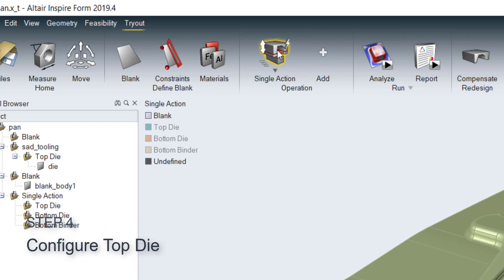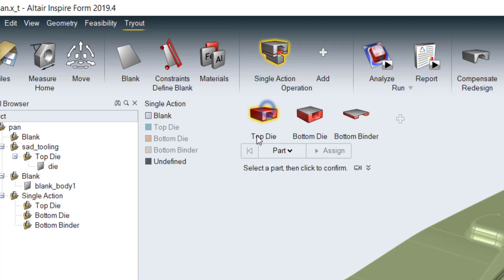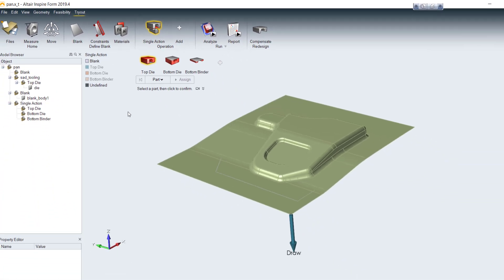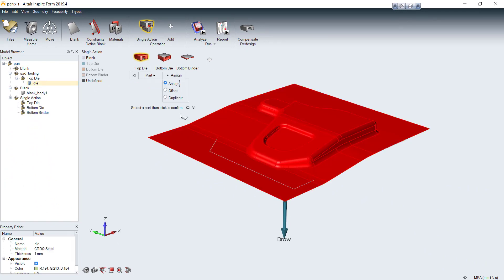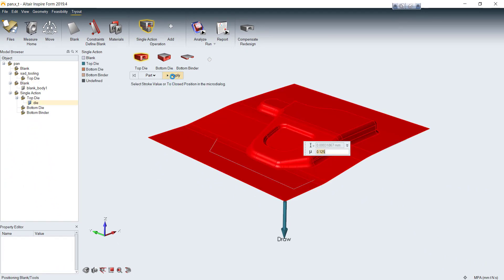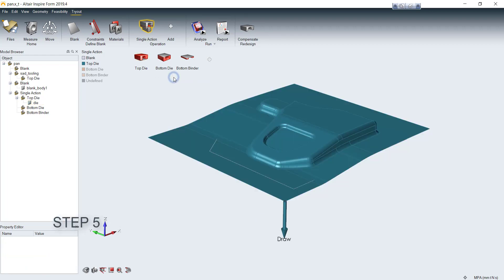You'll see the single action menu here. Click on it. Then configure each component in a single action. We have to assign top die, bottom die, and bottom binder. Let's start with top die. Select the part and assign it to top die. Then you can set more parameters here like tool speed and friction.